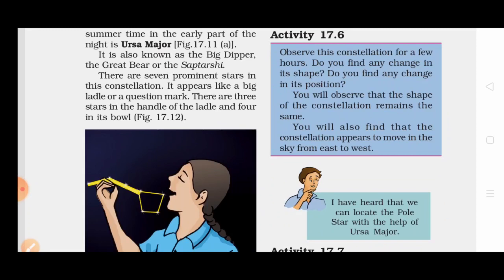Observe this constellation for a few hours. Do you find any change in its position? You will observe that the shape of the constellation remains the same, but the constellation appears to move in the sky from east to west.